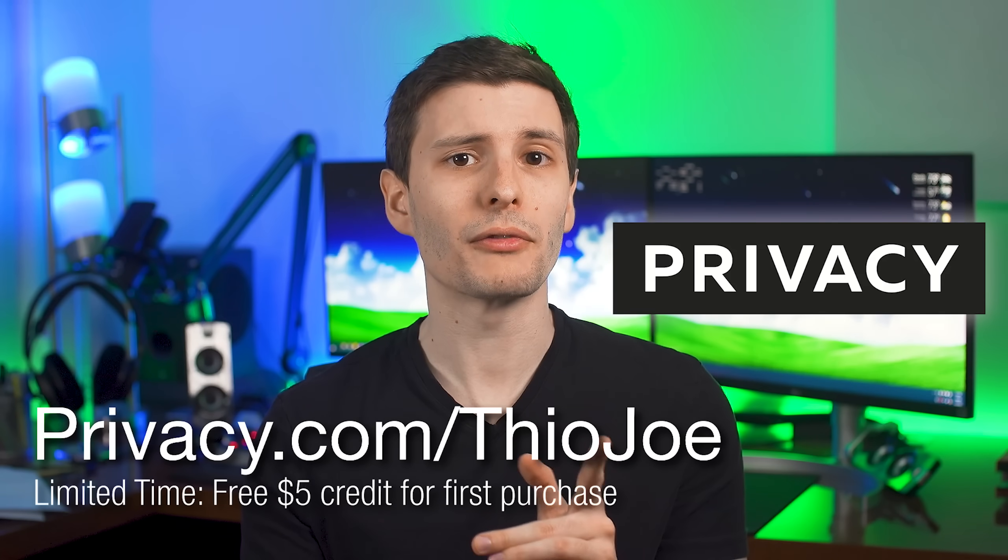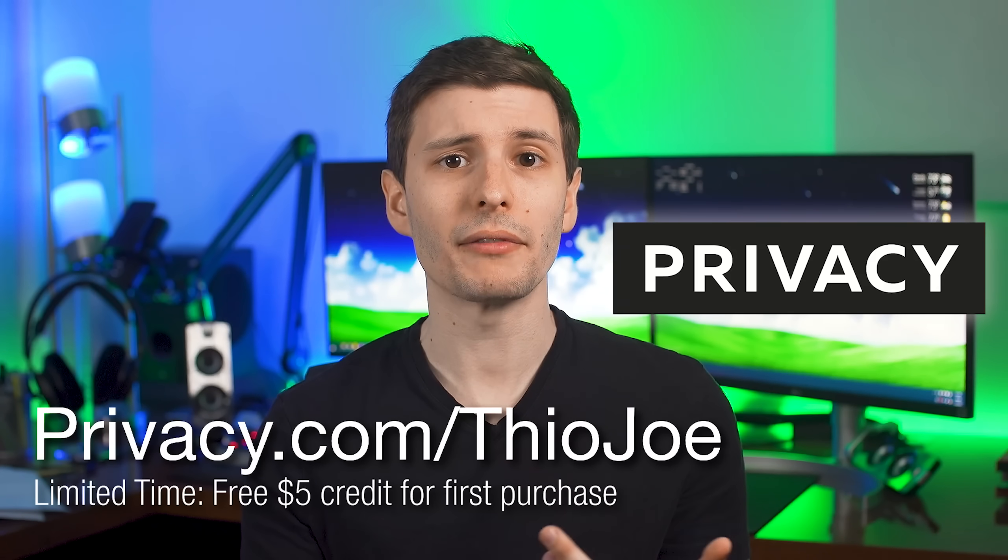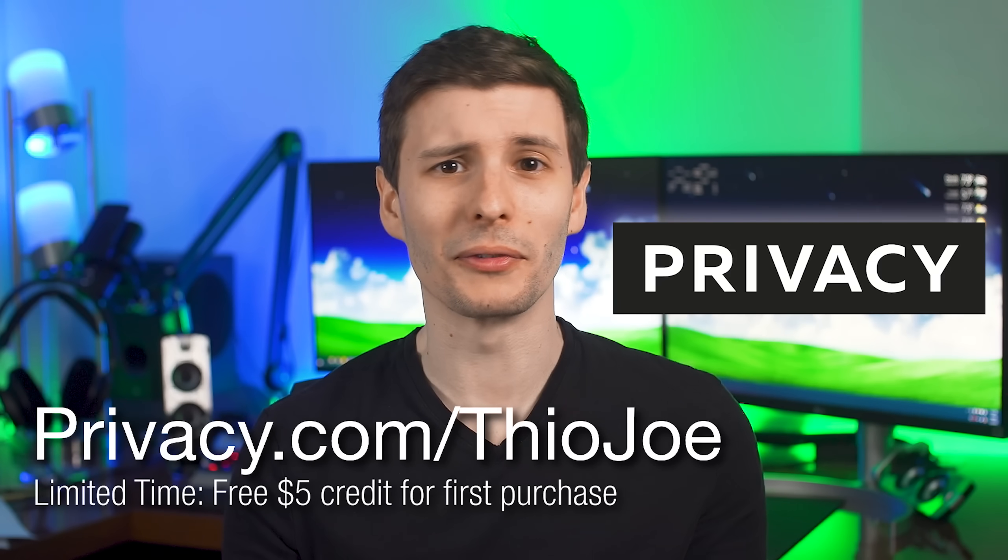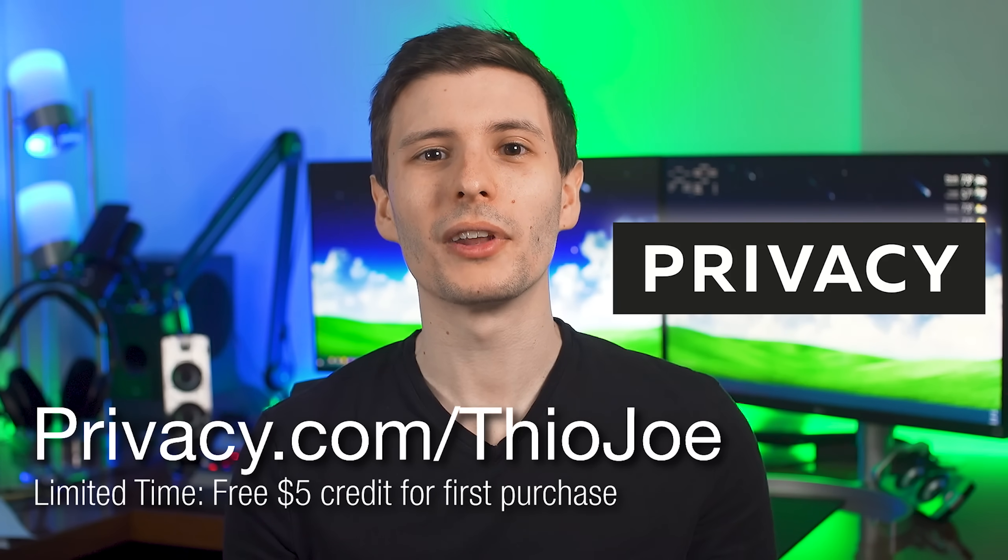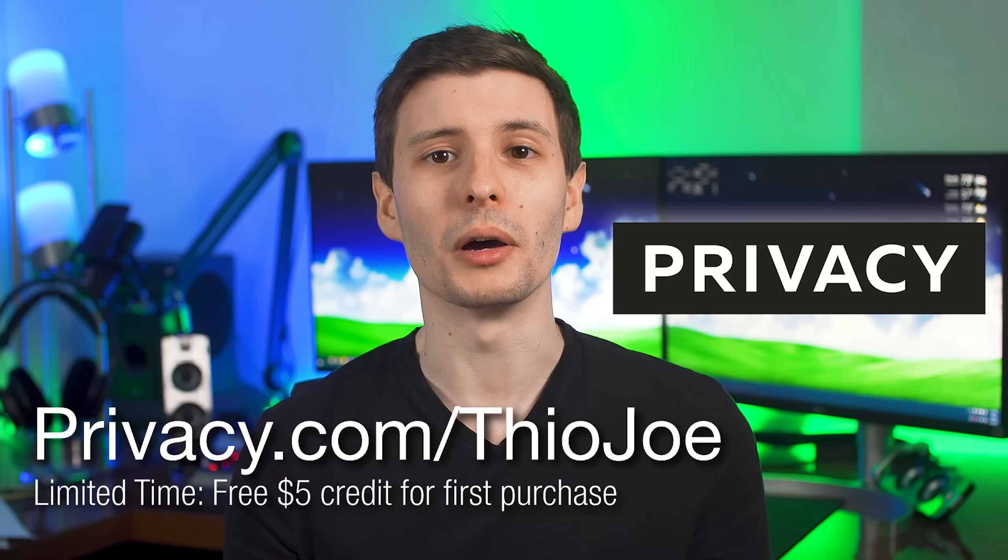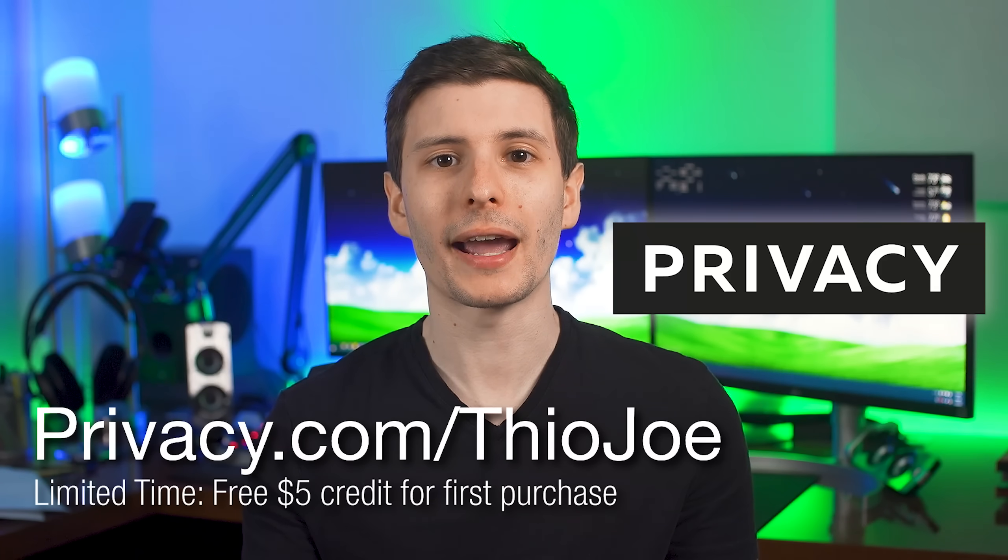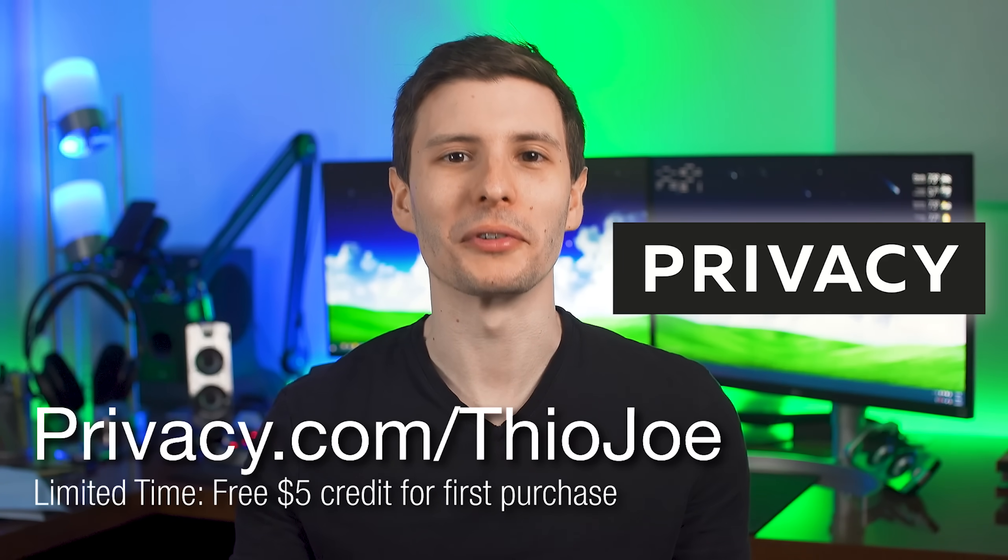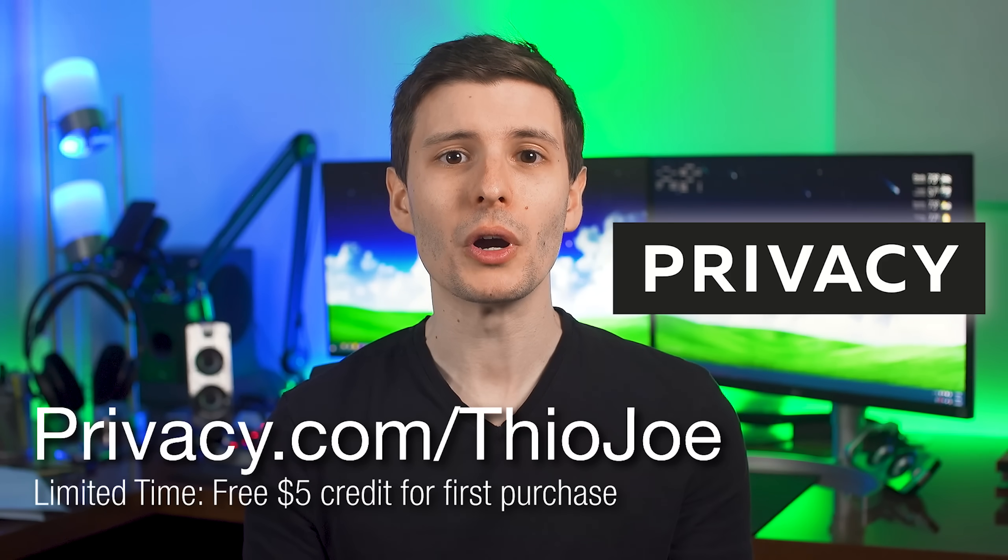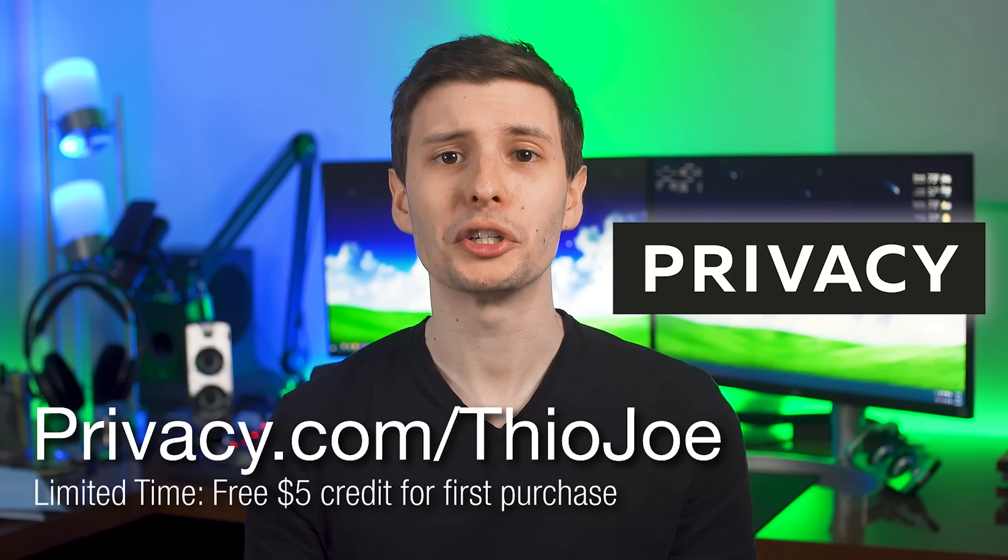Plus, if you sign up now for a limited time, you can get $5 to spend on your first purchase. So yes, it's a free service and you get $5 free credit. Just go to Privacy.com/TheoJoe and sign up. You will just need to link a checking account or a debit card so that you can actually pay for stuff.